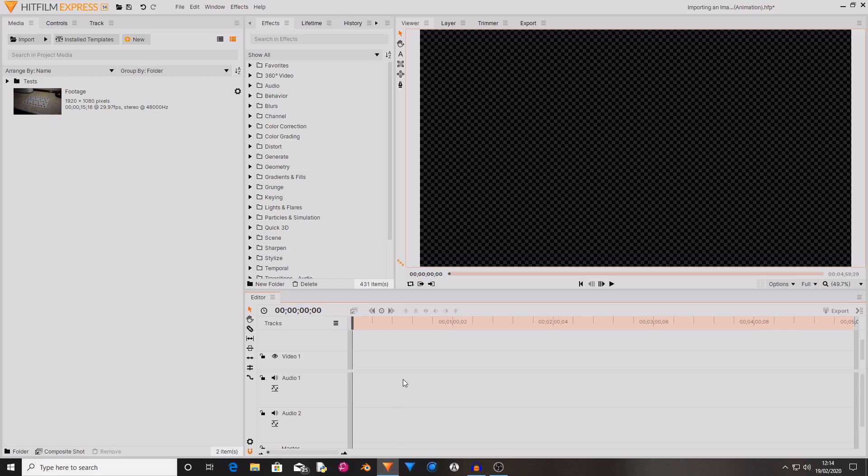Hello and welcome back to another HitFilm tutorial. Today I'm going to be showing you how you can import image sequences and then export footage as an image sequence. Okay, let's get on with this tutorial.